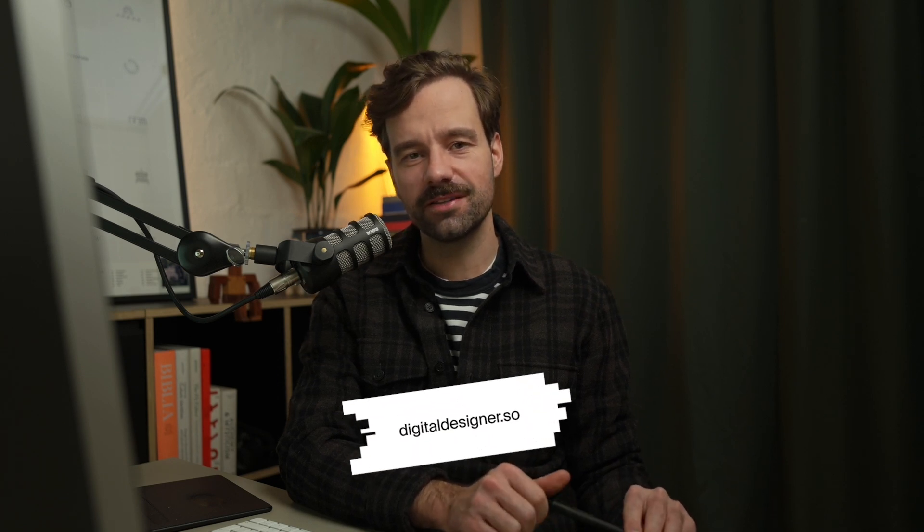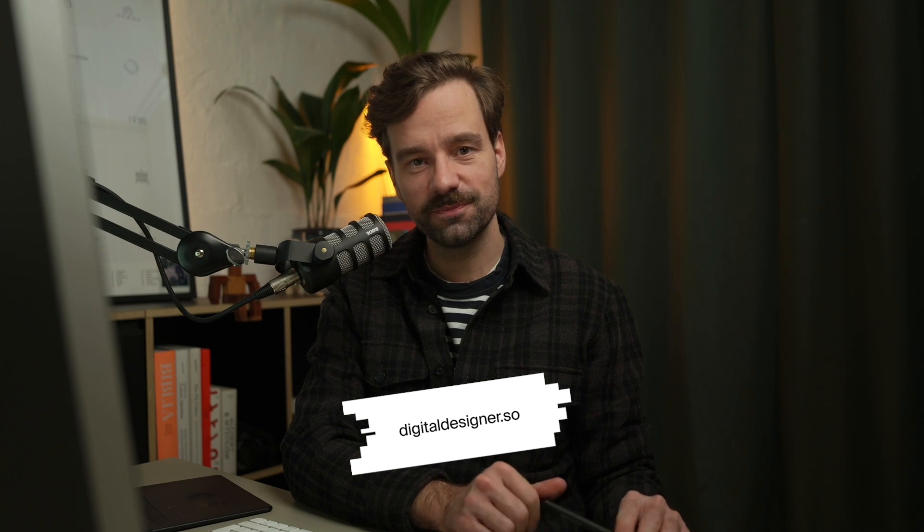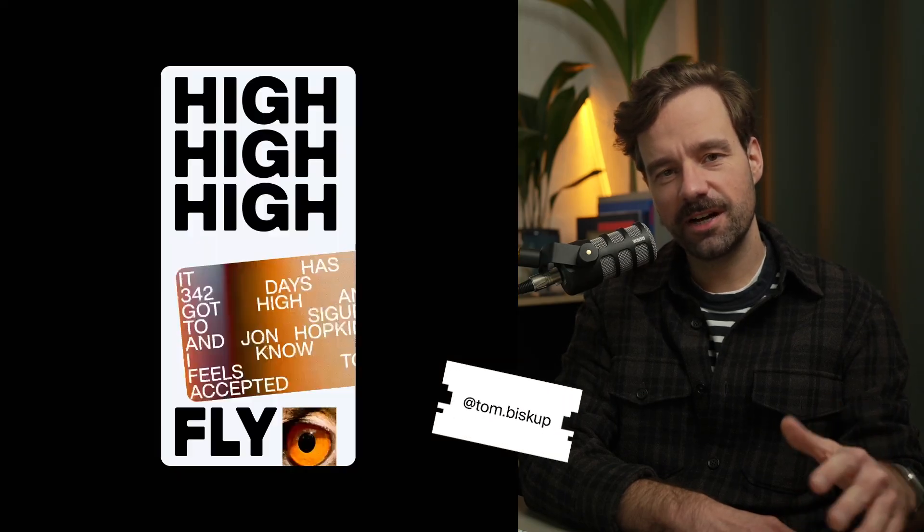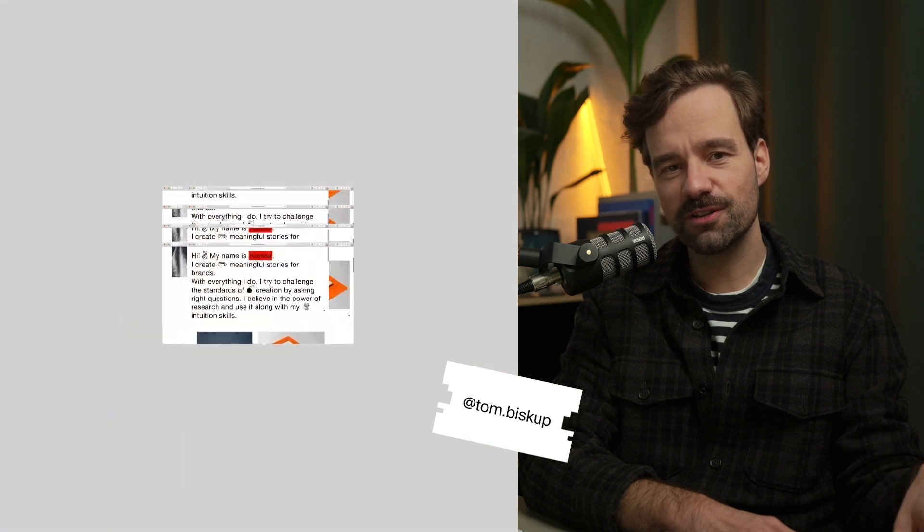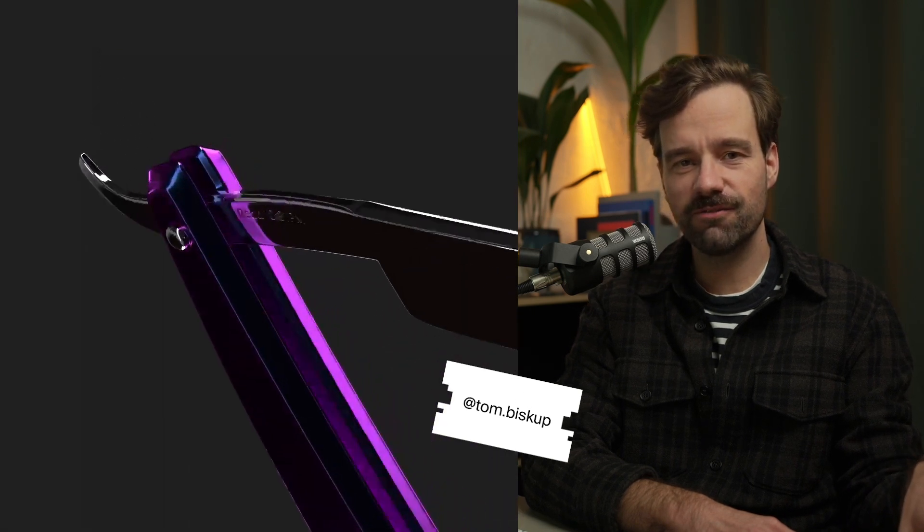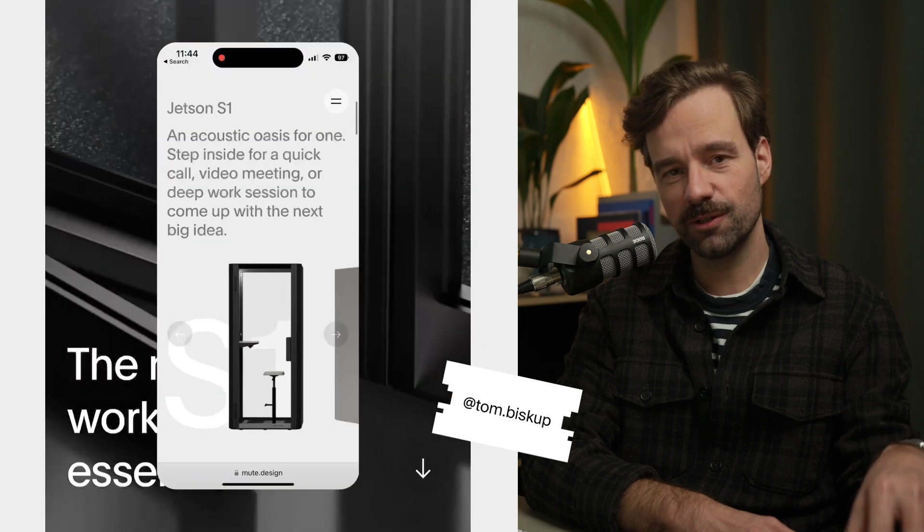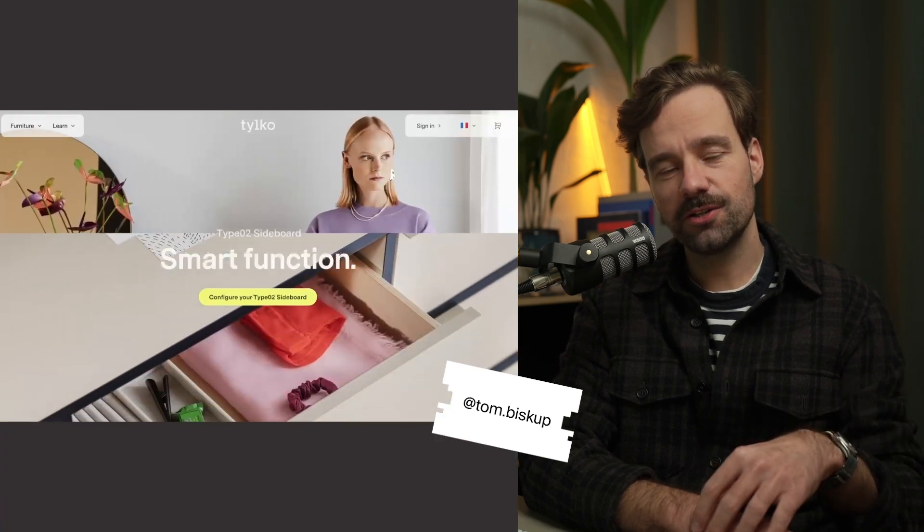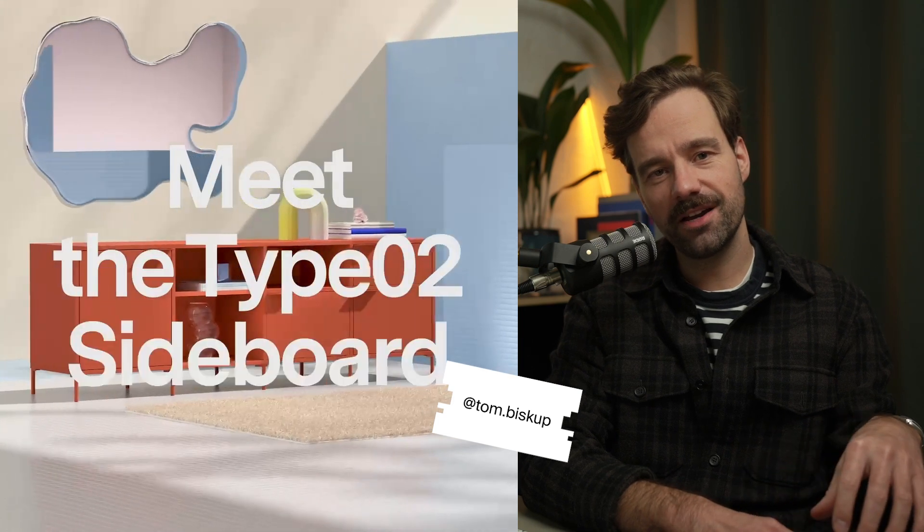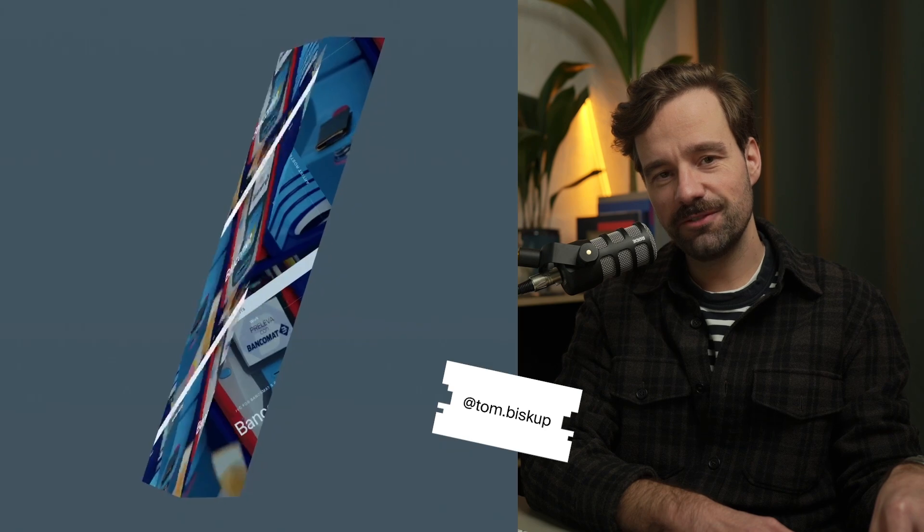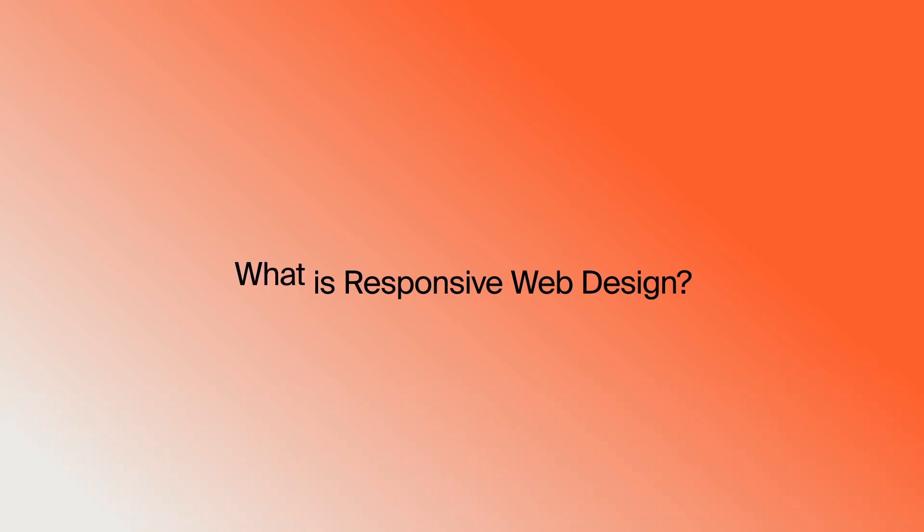This is the second class from this series. The first one was about typography, and if you missed that just make sure you subscribe at digitaldesigner.so. My name is Tom Biscoop and I'm a graphic designer and art director with almost 15 years of experience. In my work I focus on digital design, mostly including interaction design and animation design. You can check out my work at my Instagram page. If you're ready to learn something new today, let's go.